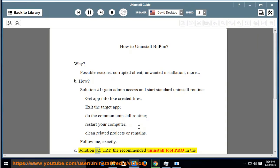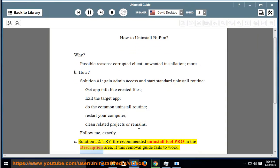Solution number 2: Try the recommended uninstall tool pro in the description area, if this removal guide fails to work.